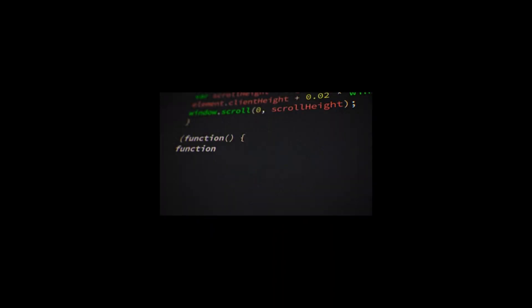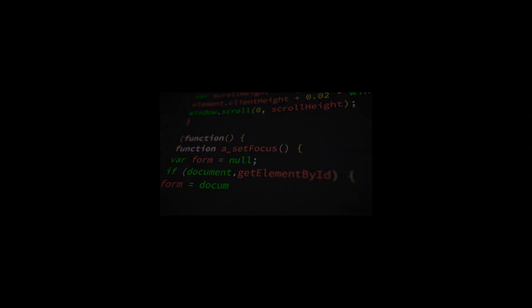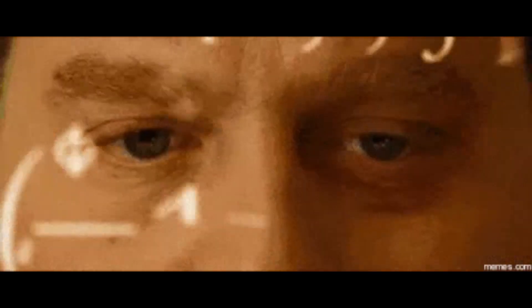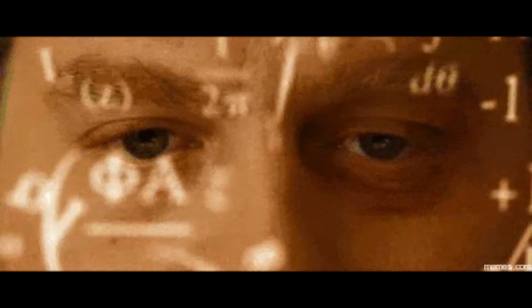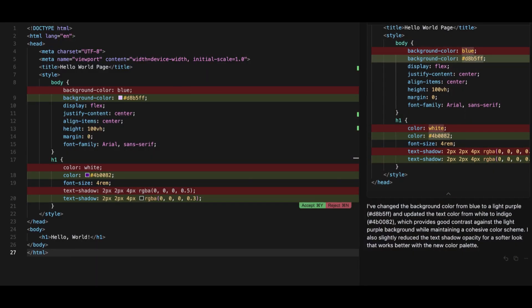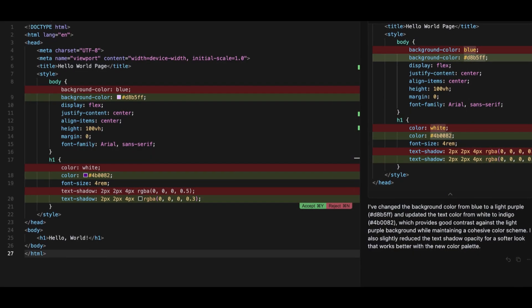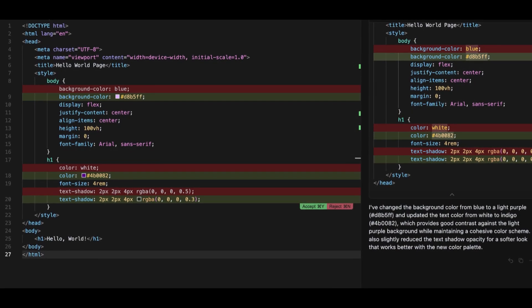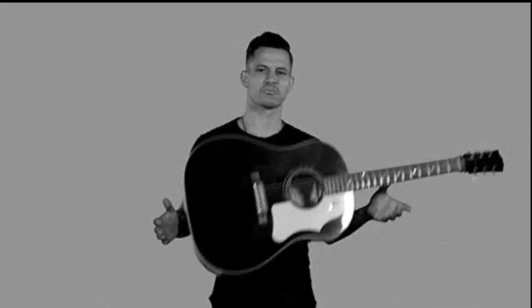Number one, focus on fundamentals first. Learn your language inside out. Understand basics, logic building, and especially debugging. Vibe coding without this knowledge is like playing a guitar without ever learning chords. You might make noise, but it won't sound like music.